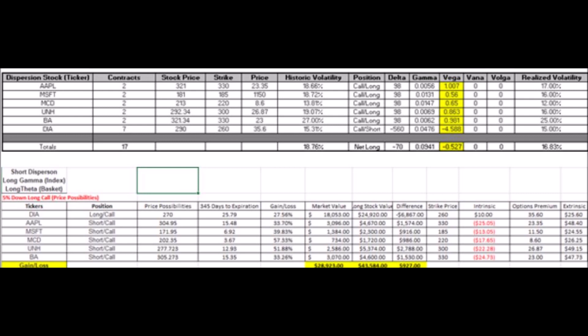If the opposite happened and you were short dispersion and the market actually rallied higher, the Dow component you held long would be up about $8,000. The Apple, Microsoft, McDonald's, United Health, and Boeing short positions would take losses — about $1,600 on Apple, just under $1,000 on Microsoft, just under $1,000 on McDonald's, $360 on United Health, and about $1,500 on Boeing. Your overall return, because the Dow moved up, would still be about $3,572. So in each case with short dispersion — long gamma, long theta — you make money whether the market moves up or down.